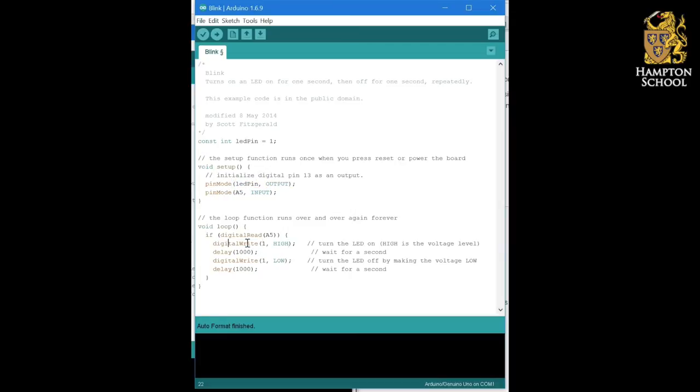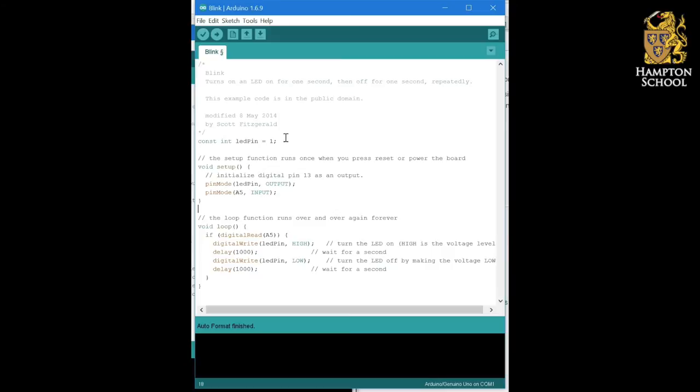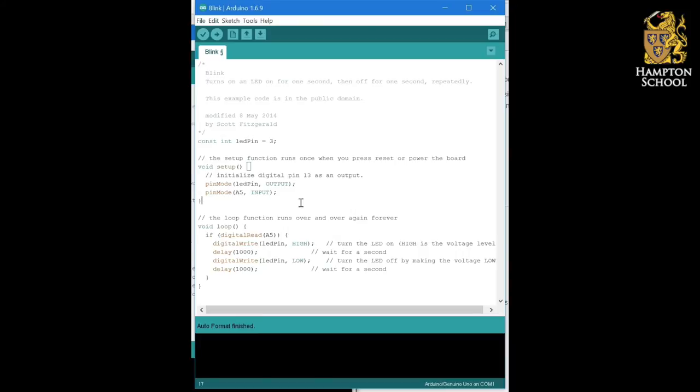Similarly, down here in my digital write commands, I'm going to change them to say LED pin and LED pin. And now, if I want to change my program so instead of flashing LED 1 on and off, it flashes LED 3 on and off, all I have to do is change that 1 to a 3 in this one place at the top of my program, and it will automatically update the number here, here, and here, and anywhere else in my big and complicated programs that I might make reference to that number.